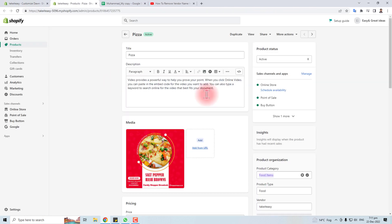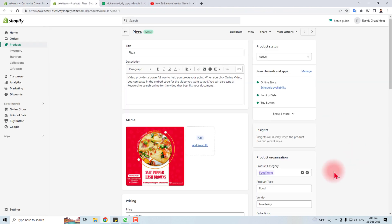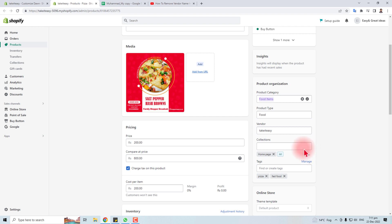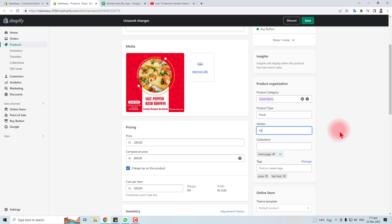It will switch you to the product page, and here you can find the vendor name. You can change it to whatever you want. Job done! Thank you very much for watching this short tutorial.